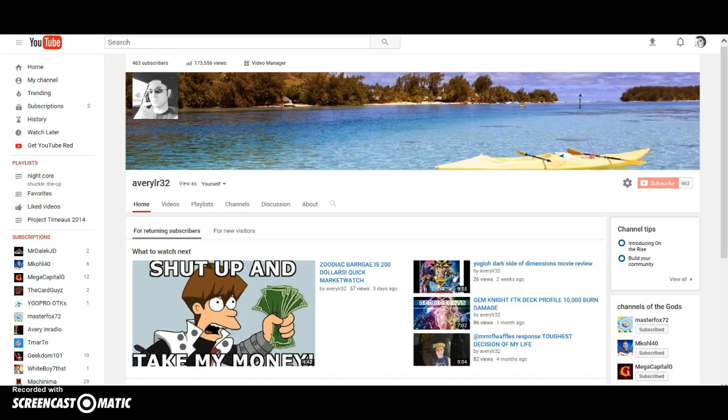As you can see here, I made a response video to Mr. Raffle Waffles about four months ago. I did the Gemini FTK deck profile which was a month old, and my Dark Side of Dimension movie review only got 26 views and that's about two weeks old.